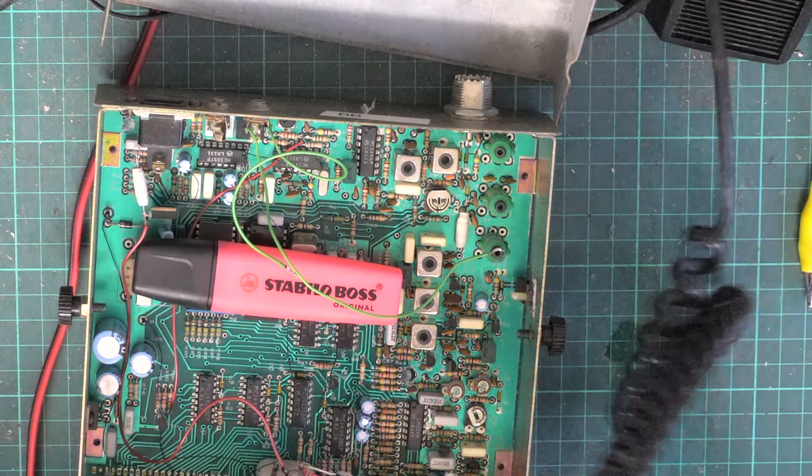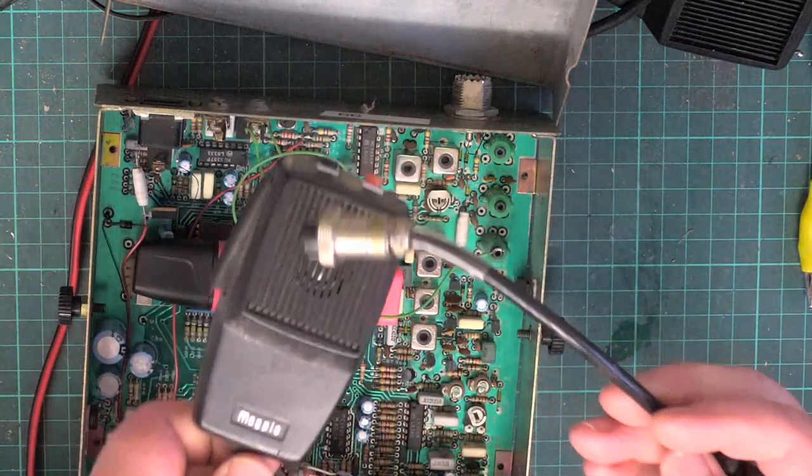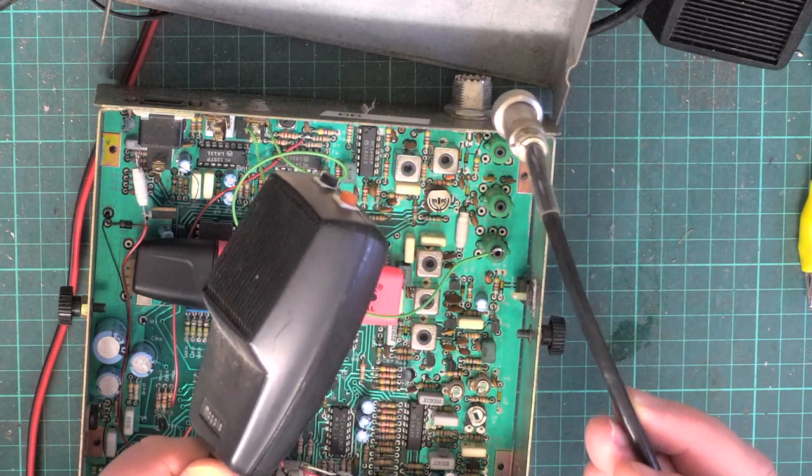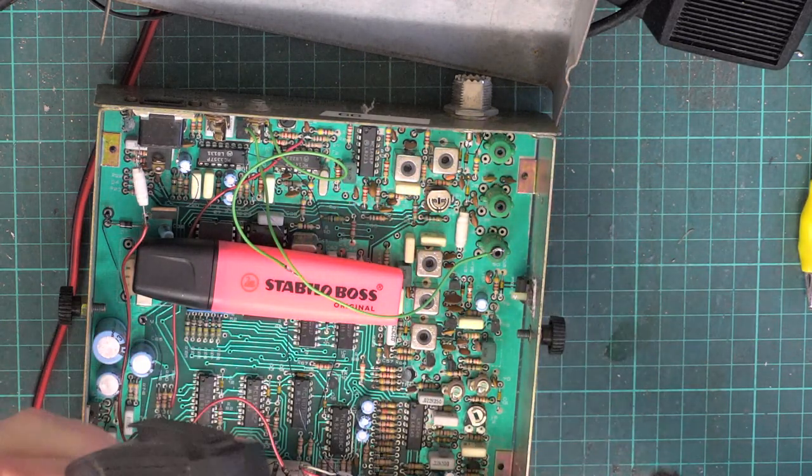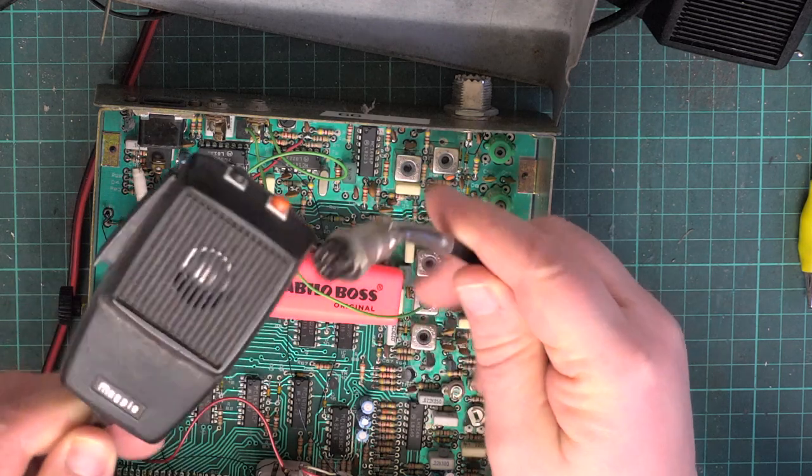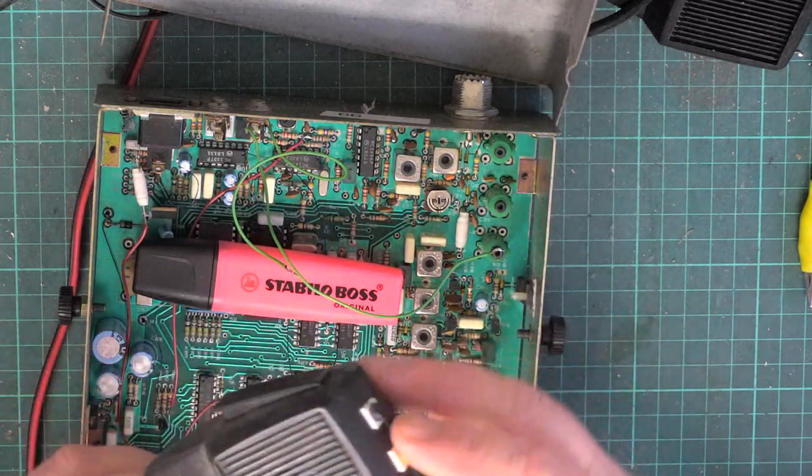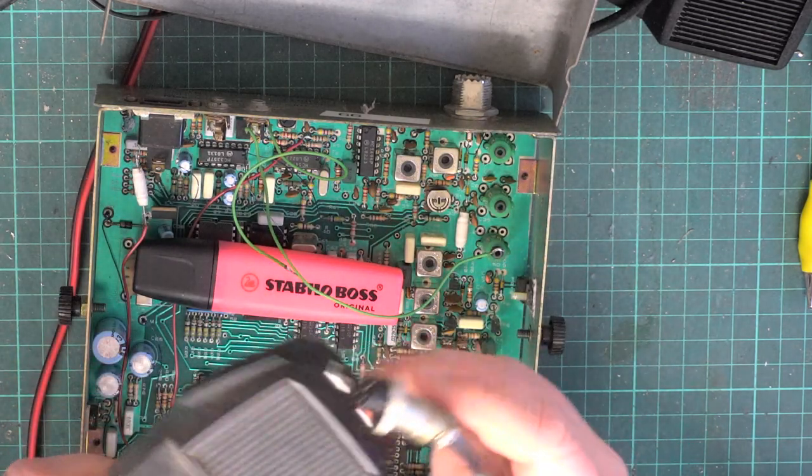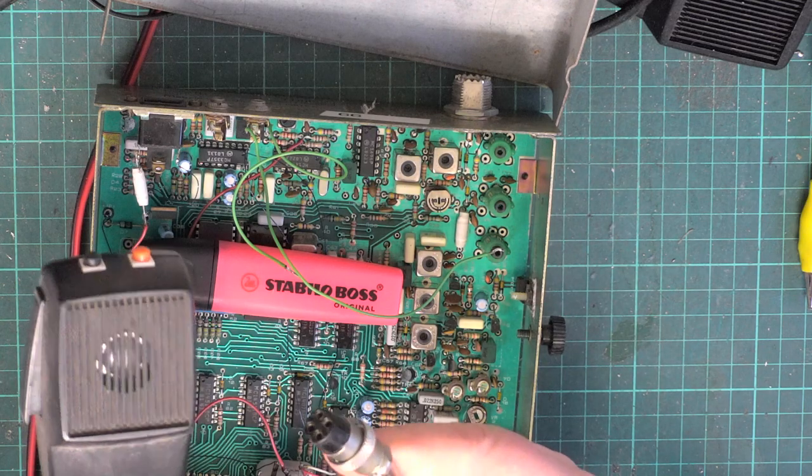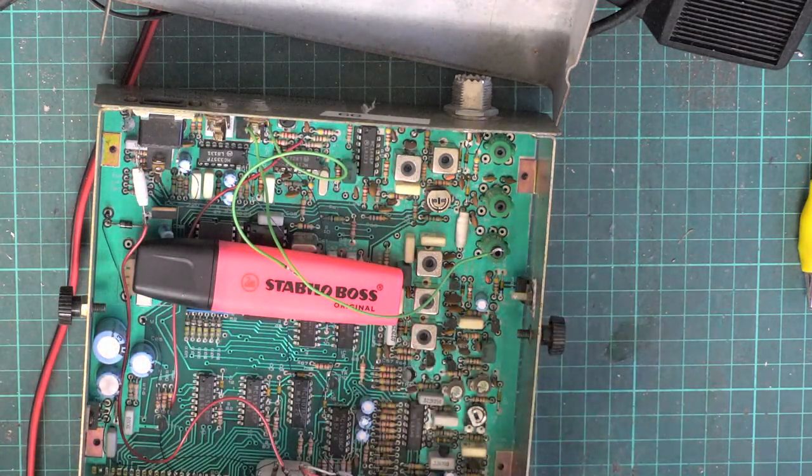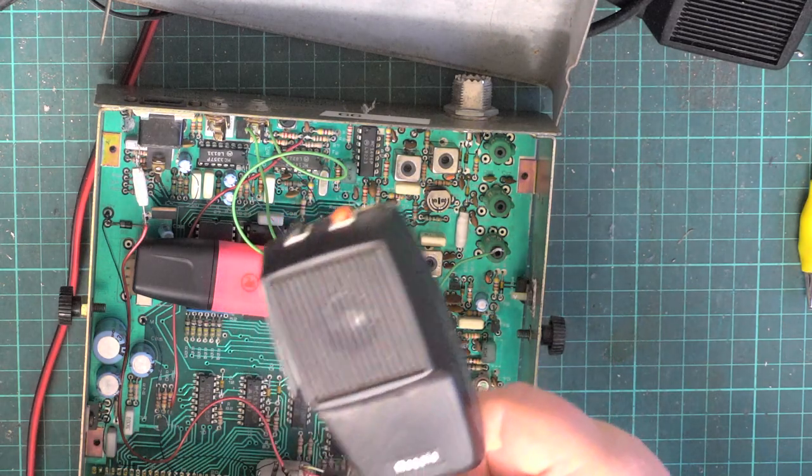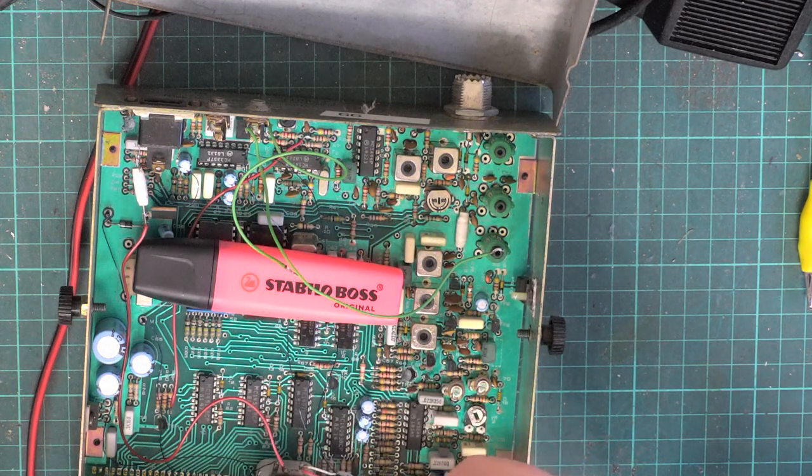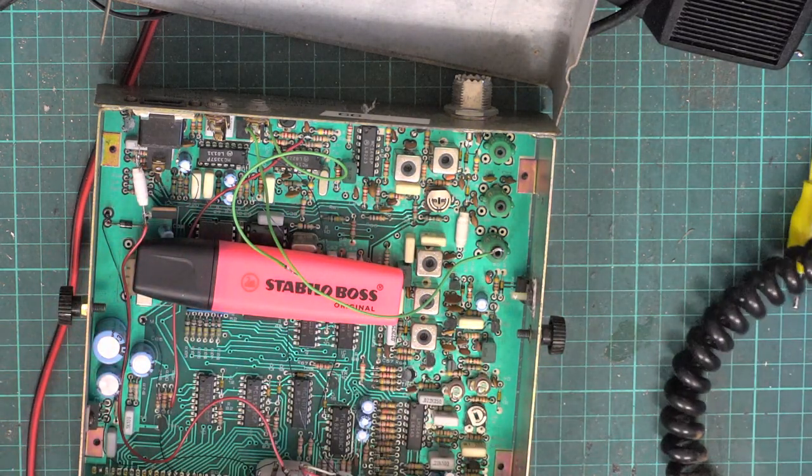Now, I've got a mic here, and this came in a box of tat from a radio rally, and it's nothing to do with this radio whatsoever. It may not even be wired for it, but it is the Magpie mic with the up-down buttons. We may use a generic mic if there's any malfunctioning with the buttons.